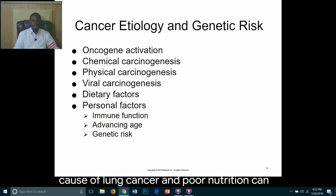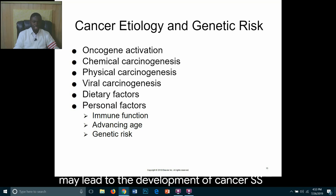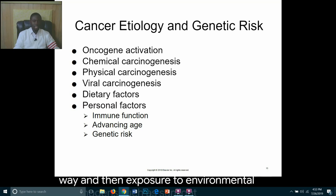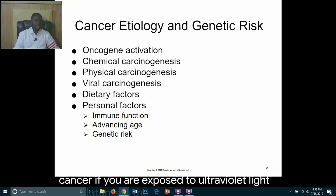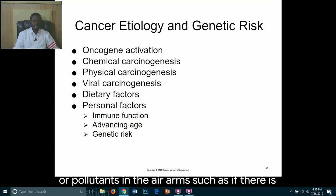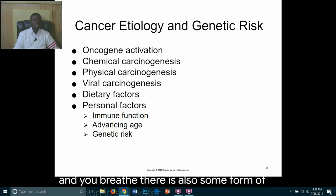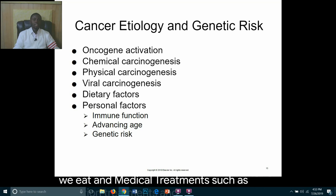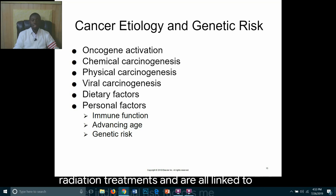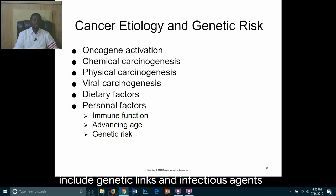Poor nutrition can also cause immunocompromisation, which may lead to the development of cancer. Excess weight, a sedentary lifestyle, and exposure to environmental carcinogens such as sunlight can cause skin cancer from ultraviolet light exposure, or pollutants in the air. There is also some form of radiation in soil, water, and even the food we eat. Medical treatments such as radiation treatments are all linked to cancer. Individual risk factors may also include genetic links and infectious agents such as H. pylori, which causes gastric cancer.